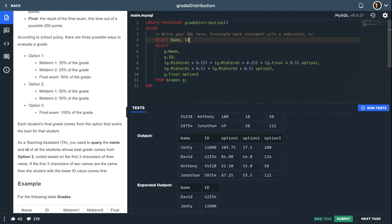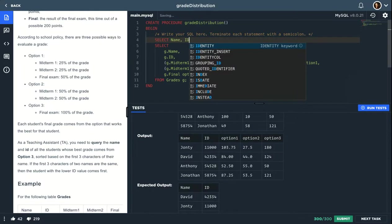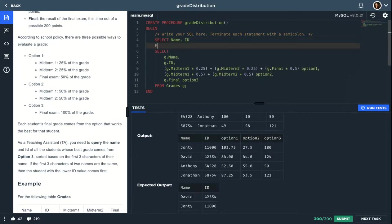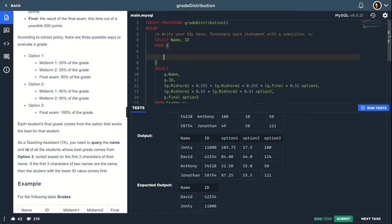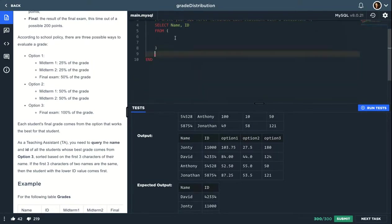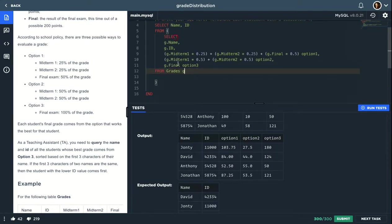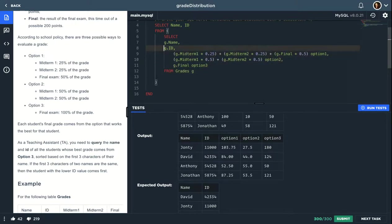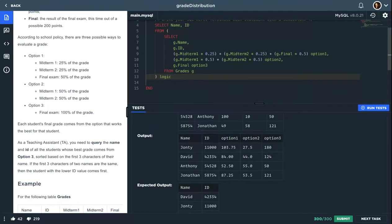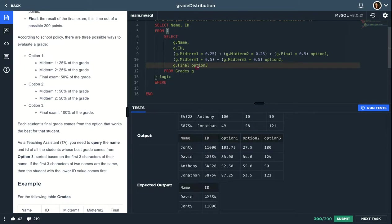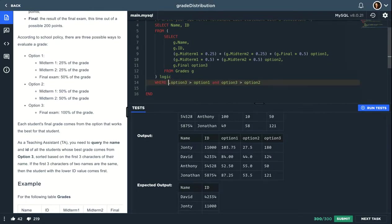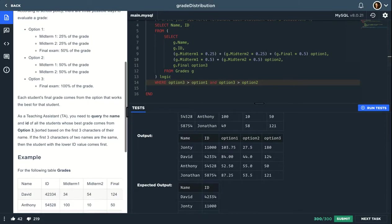So let's select name and ID from subquery. I will put this, move semicolon here. You need to give names for subqueries, so I'll call it logic. Where option 3 is bigger than option 1 and option 3 is bigger than option 2. You can actually put this logic here, but I'll keep it like this.